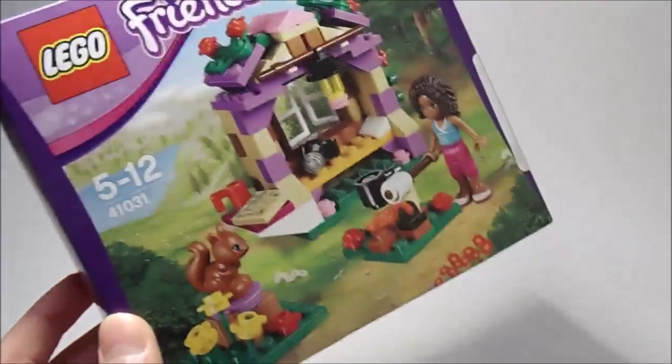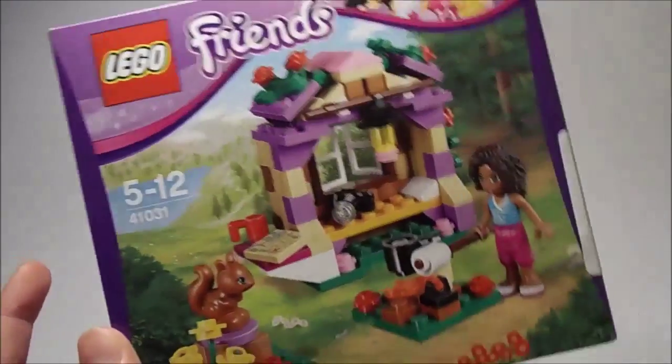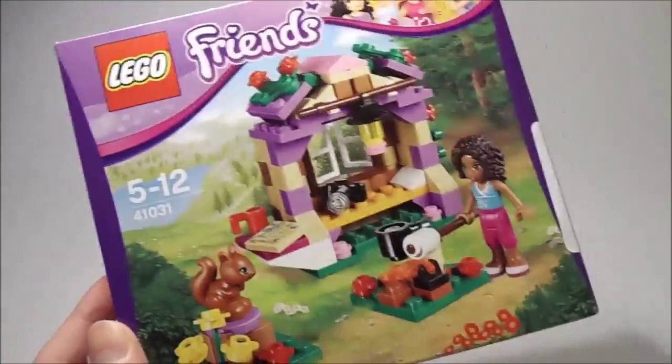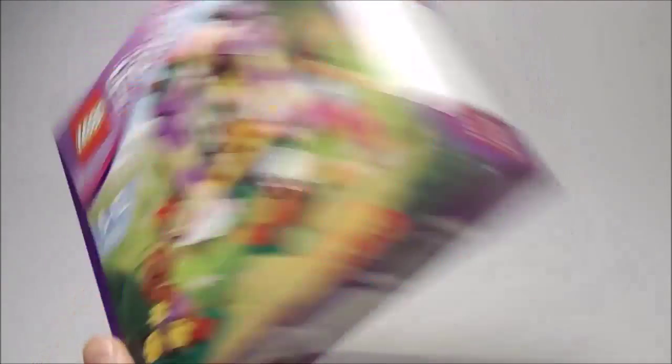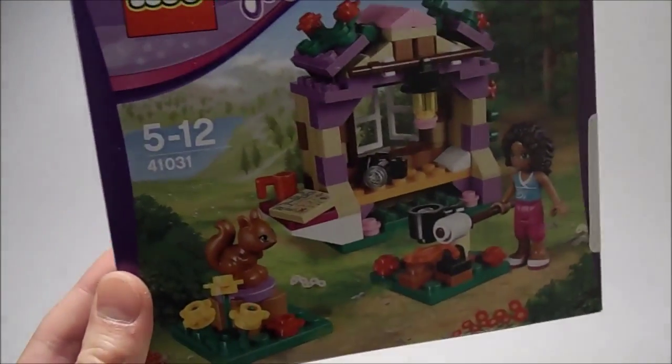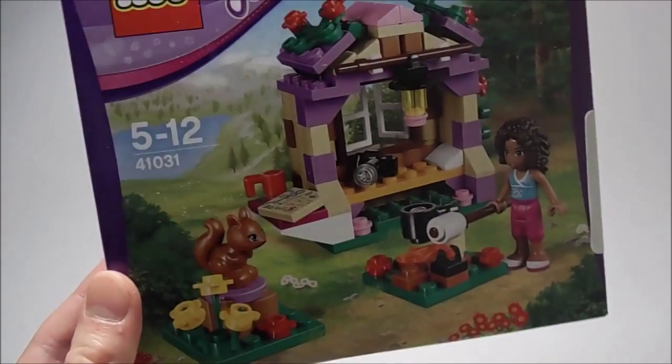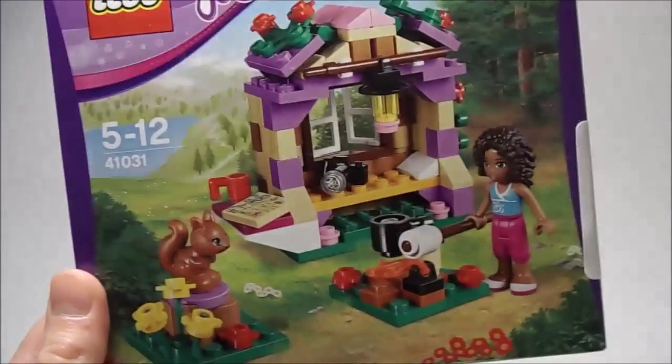Personally I'm not a big fan of Friends, but I got it mainly for the pieces. It contains some wonderful and very cool pieces which I'm going to need for my key MOCs.